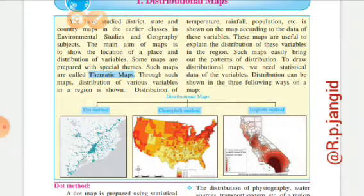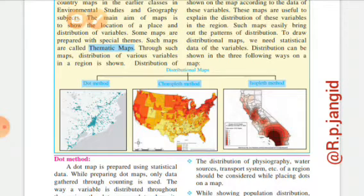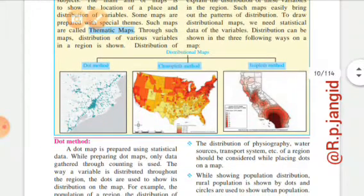Such maps are useful to explain the distribution of a variable in the region. These maps easily bring out the pattern of distribution, and to draw the distributional map we need the statistical data of the variable. Statistical ka matlab hai mathematical data chahiye, numerical data chahiye — tab jaakar hum us cheez ko draw kar sakte hain. Jaise Maharashtra ke jitne districts hain unki population ka number chahiye, tab hum bata sakte hain ki Mumbai mein sabse zyada population hai aur Beed, Osmanabad, Sangli mein sabse lowest population hai.